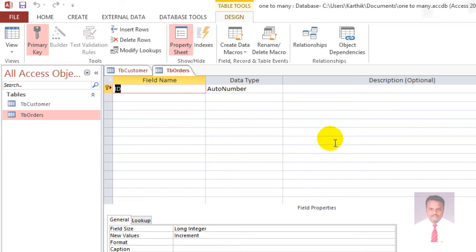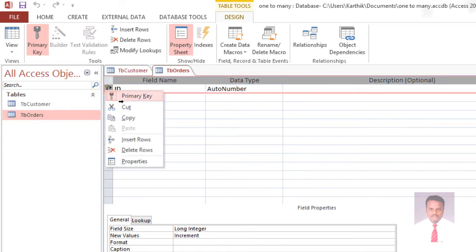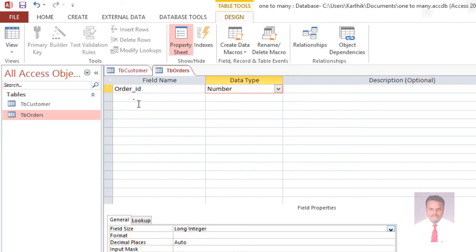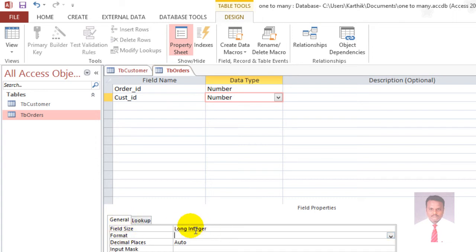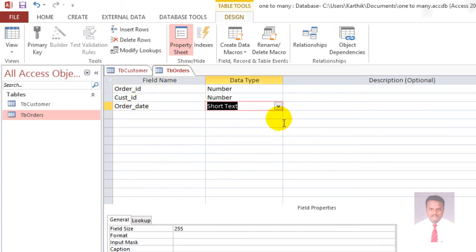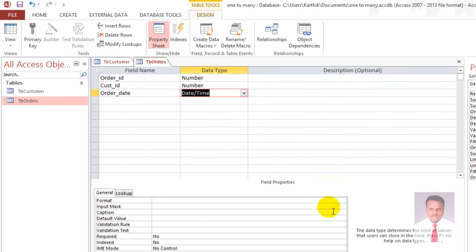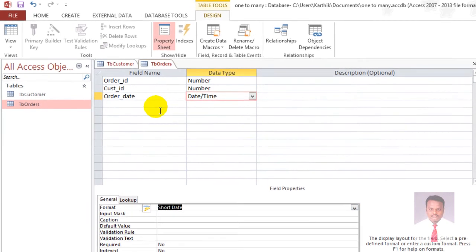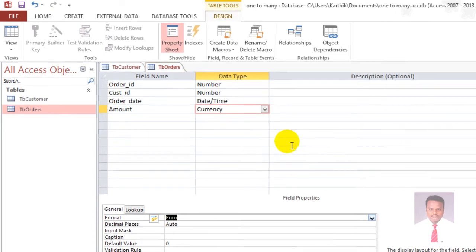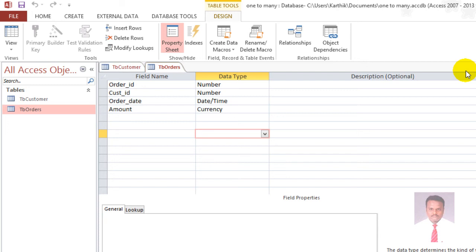Click OK. Right-click and remove the existing primary key. The first field name is Order ID, data type Number, field size Long Integer. The second field is Cust ID, data type Number, field size Long Integer. Next is Order Date, data type Date/Time, format Short Date. And next is Amount — choose Currency, format Euro. Once you have completed all the tasks, save it and close the tables.